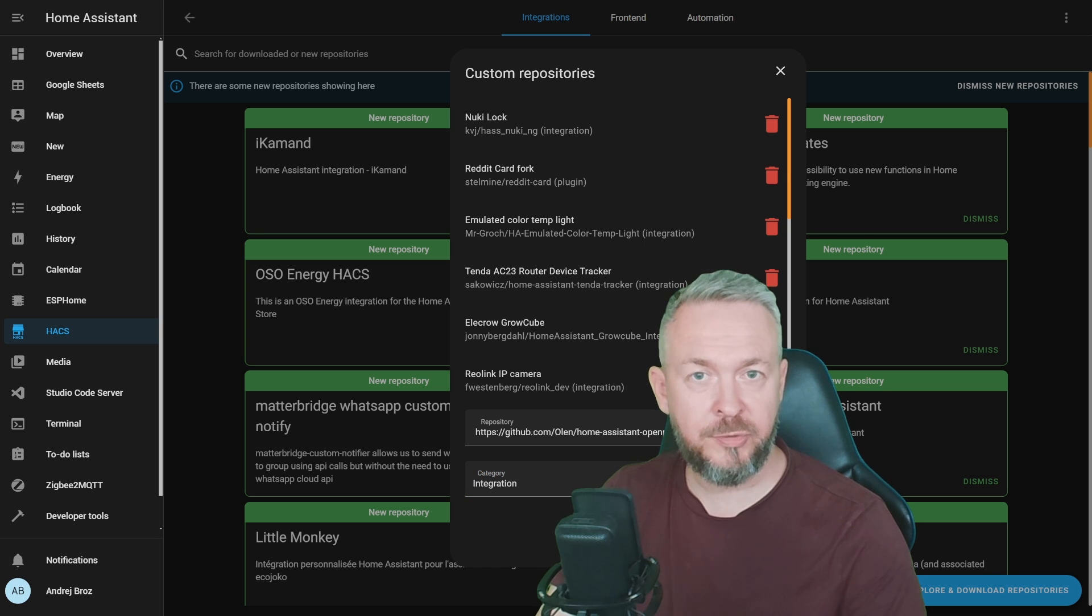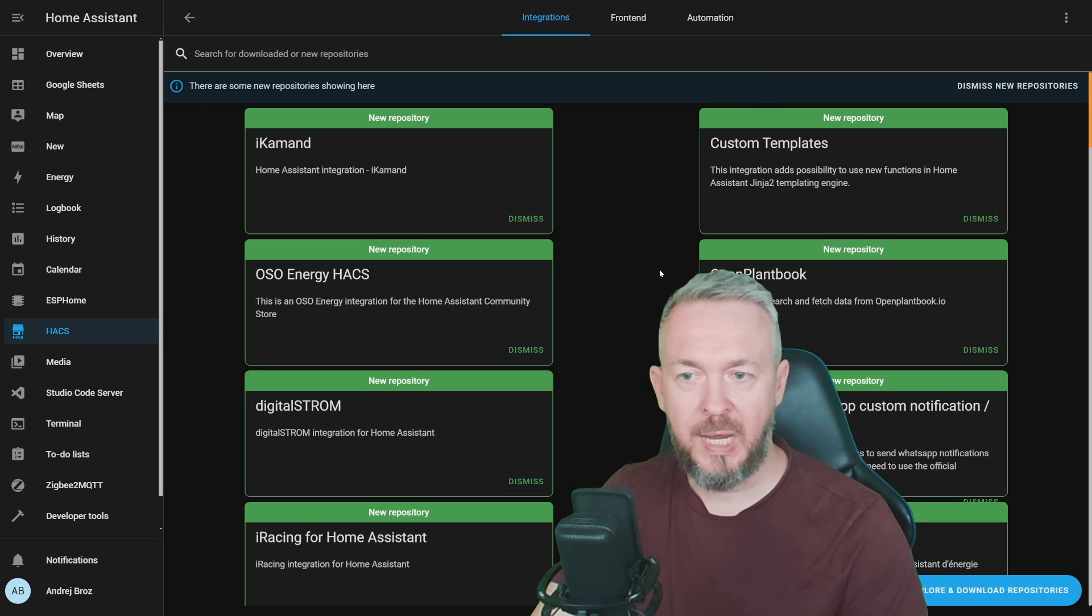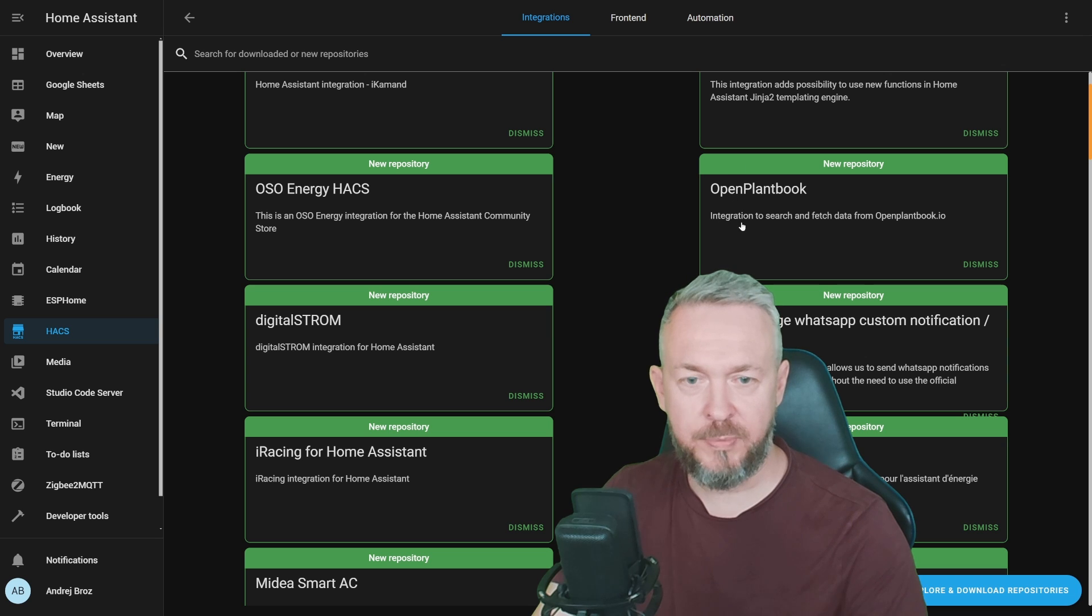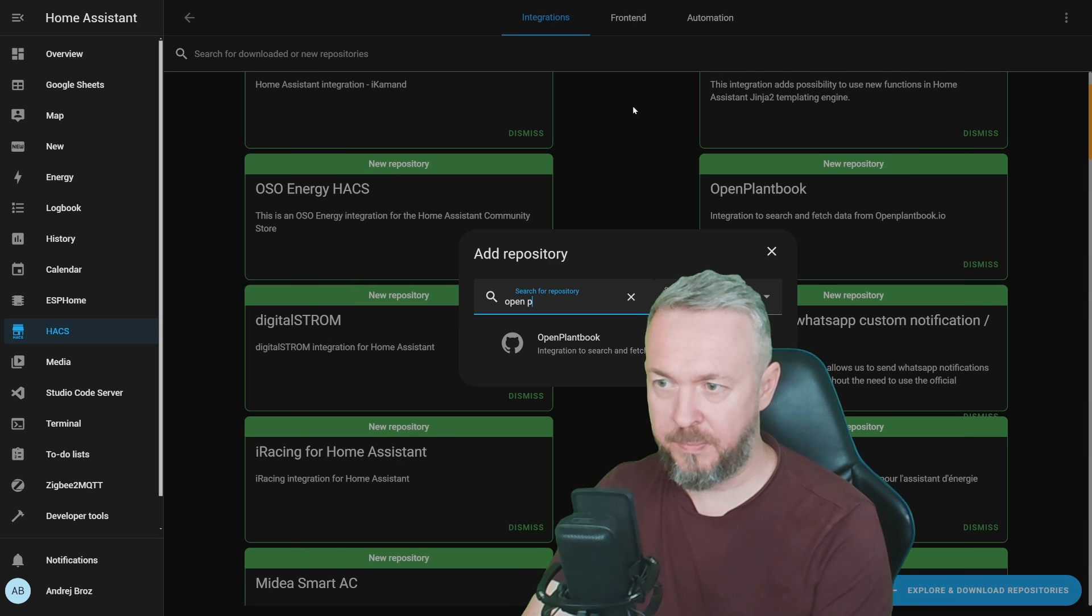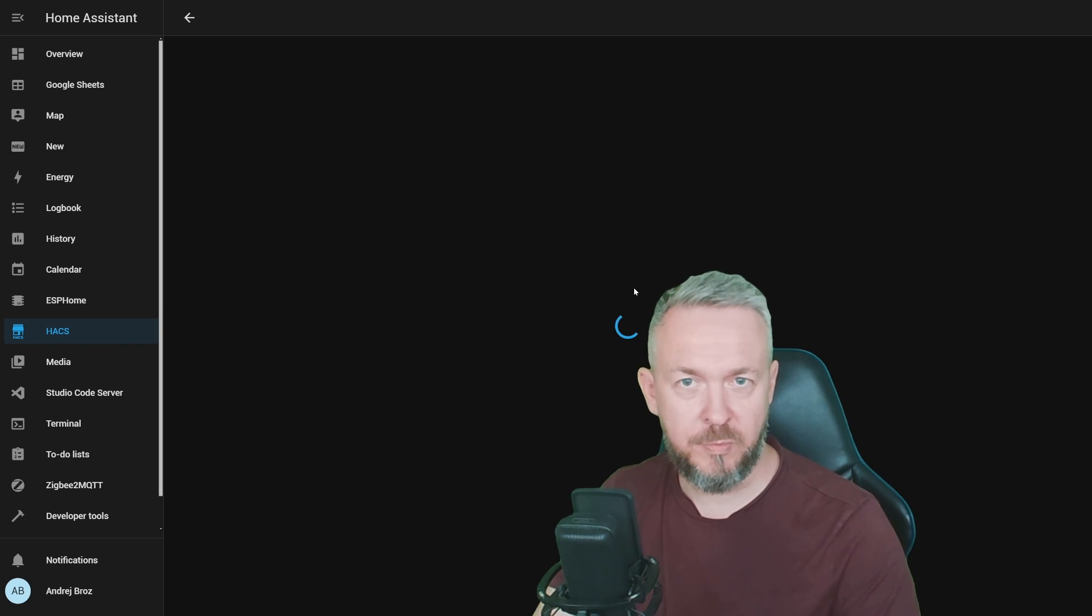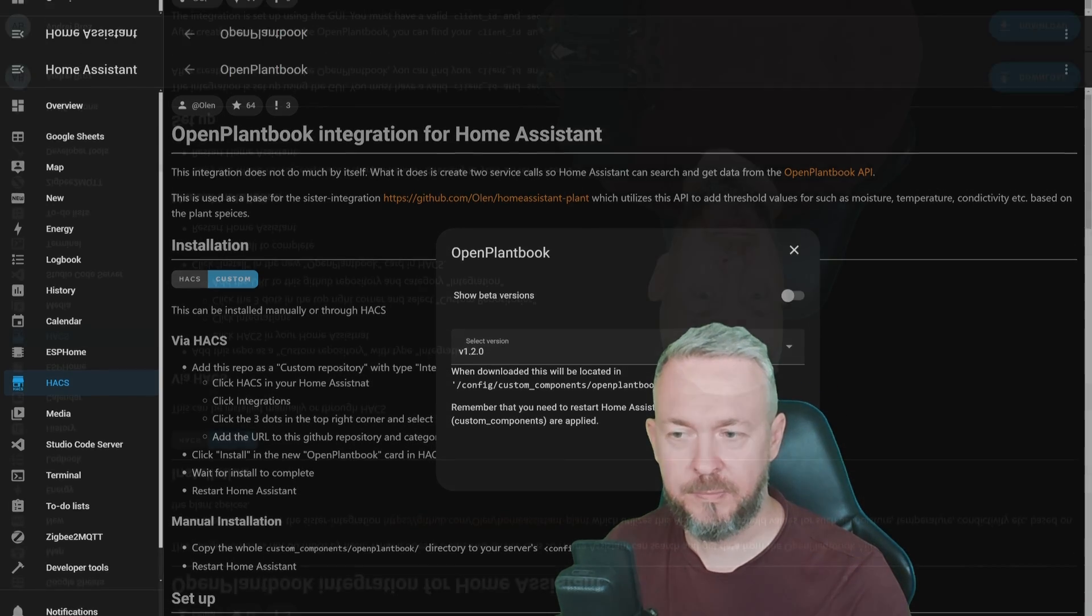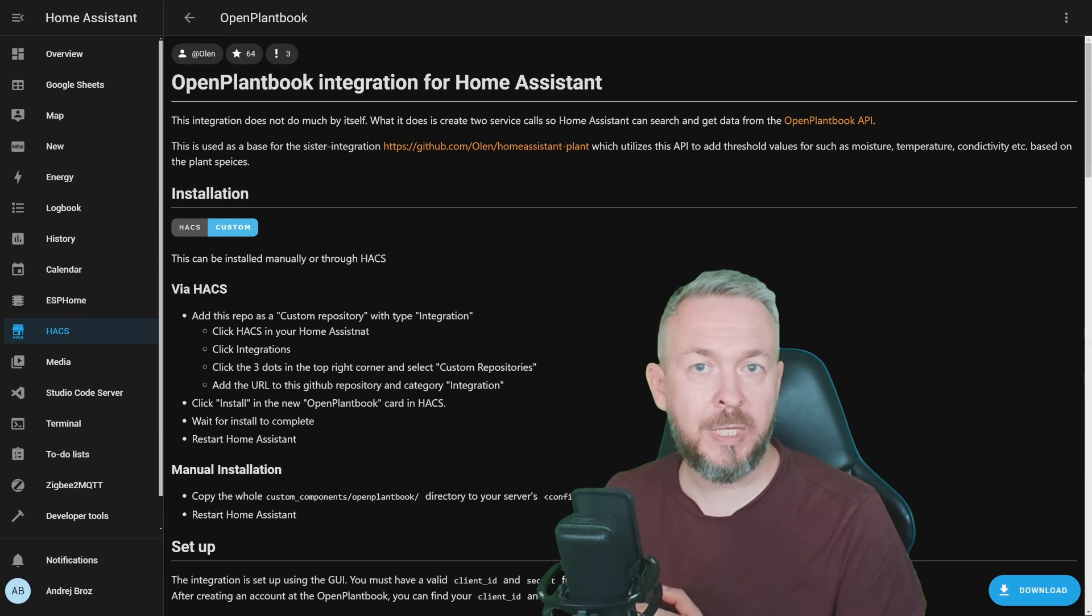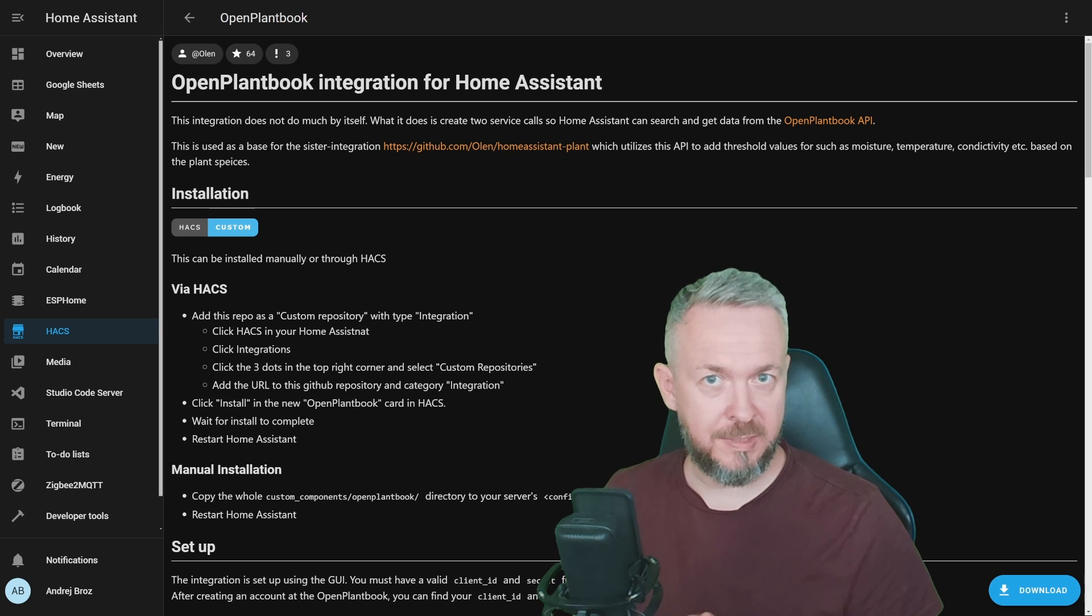This will add this repository to the list of known repositories and will allow us to install it. Now you can either browse the list and find OpenPlantBook or you can click on Explore and Download and type OpenPlantBook to install OpenPlantBook integration for Home Assistant. Click on Download, Download and next step since this is Integration Home Assistant we cannot just simply reload the UI. We will need to restart Home Assistant.